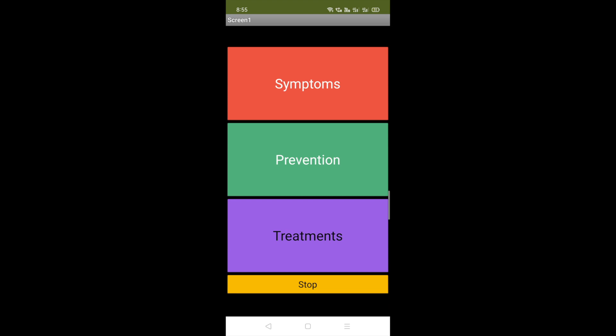Whenever someone wants to know about prevention, they just need to click on this button. Wear a face cover, wash your hands, keep a safe distance. You can add a lot more things here.